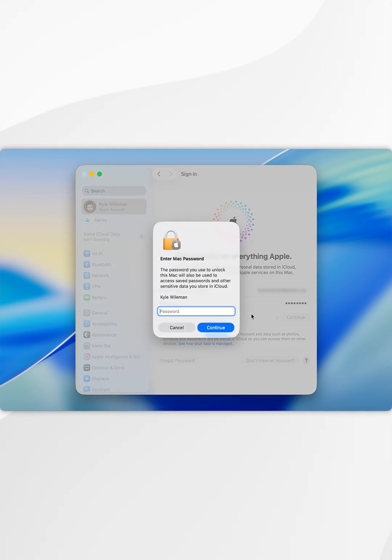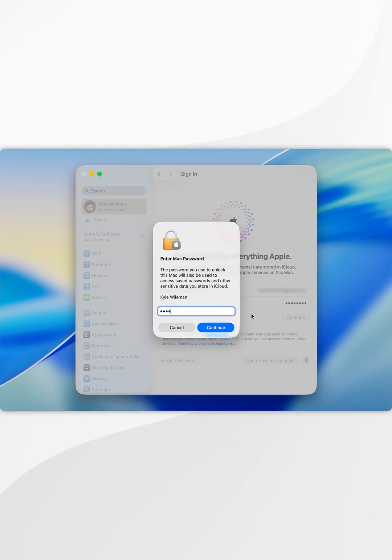For our Apple account to access the data that's already on our Mac, we need to enter in the password that we use to log into the user account that's already on our Mac. Once we've done this, we're going to select continue.